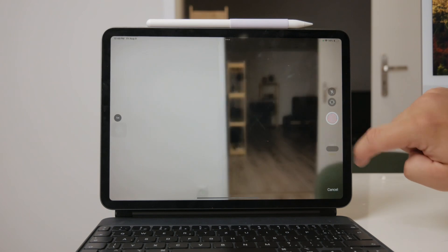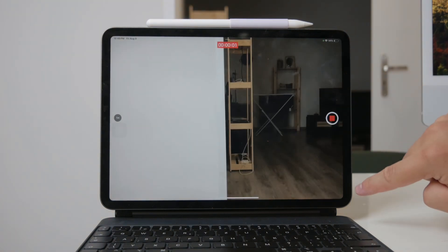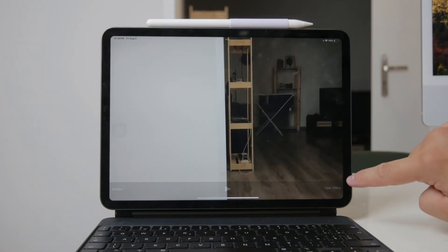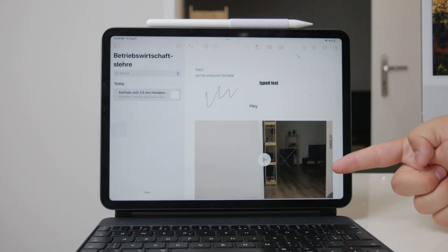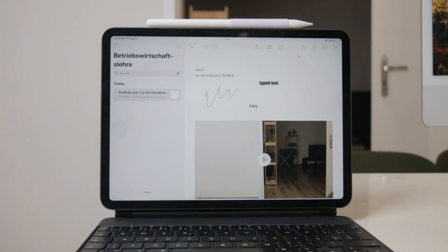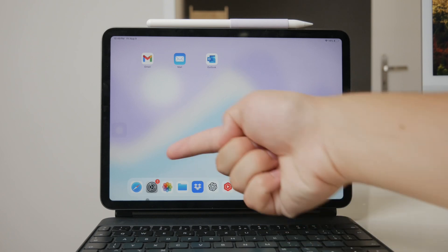Safari Downloads folder is another spot to check. If you've downloaded videos from the web using Safari, they might be saved in the Downloads folder. Open Safari, go to the Downloads section, and see if your videos are there.